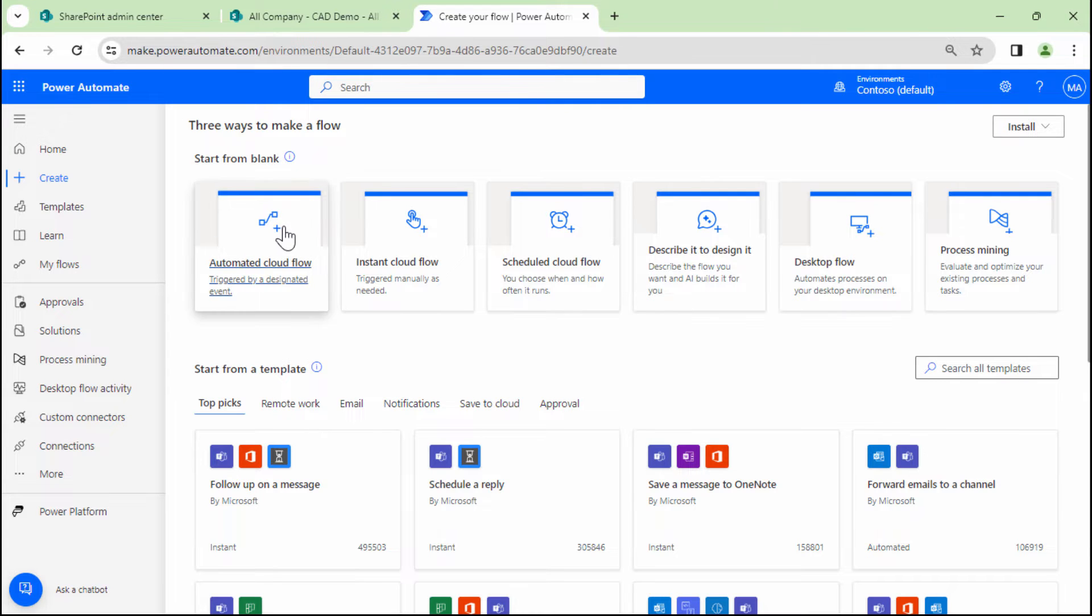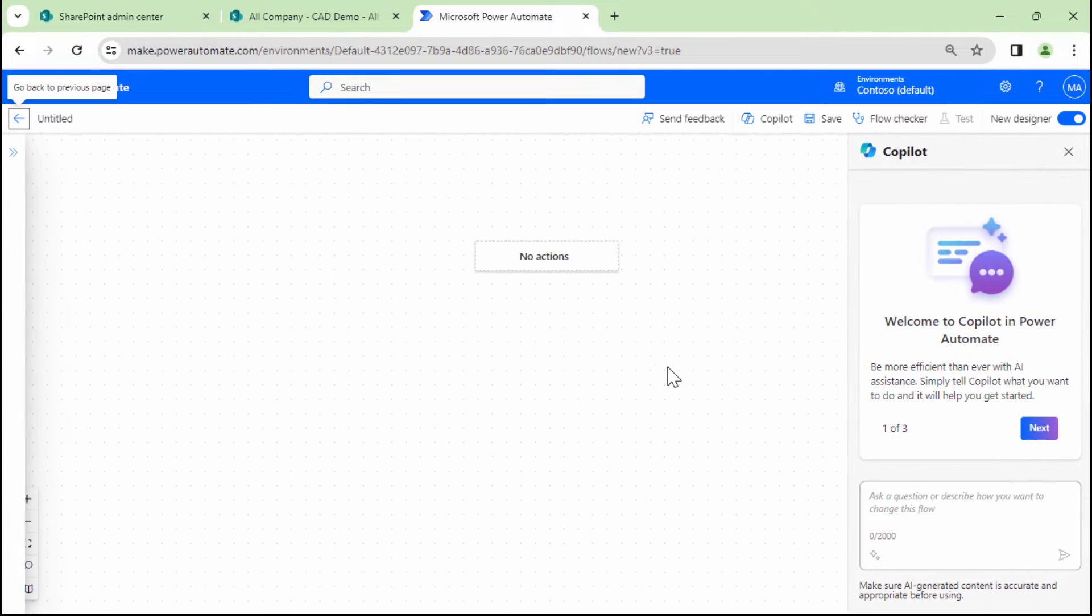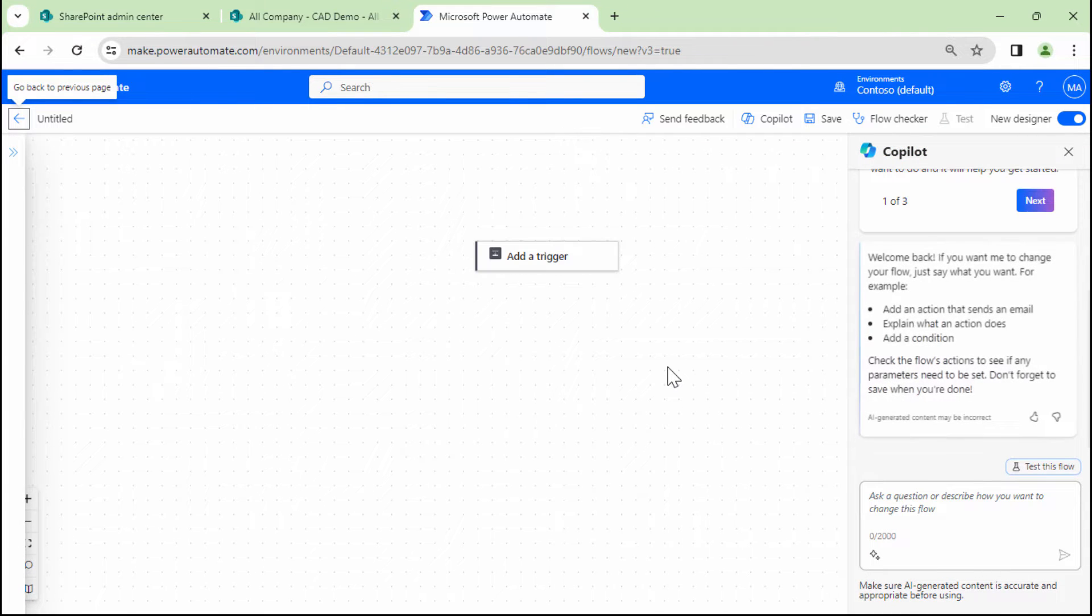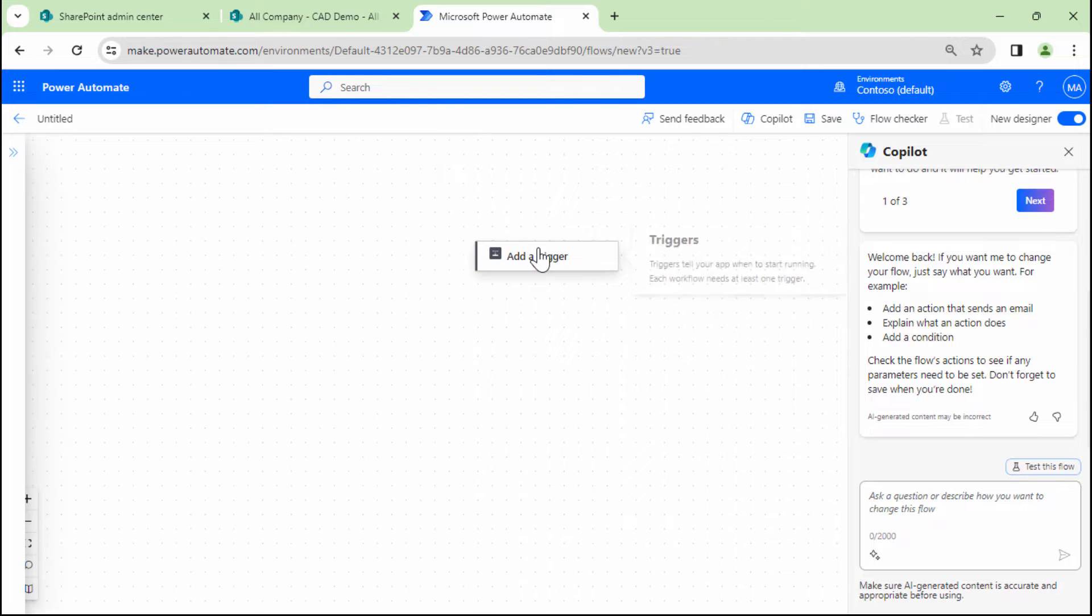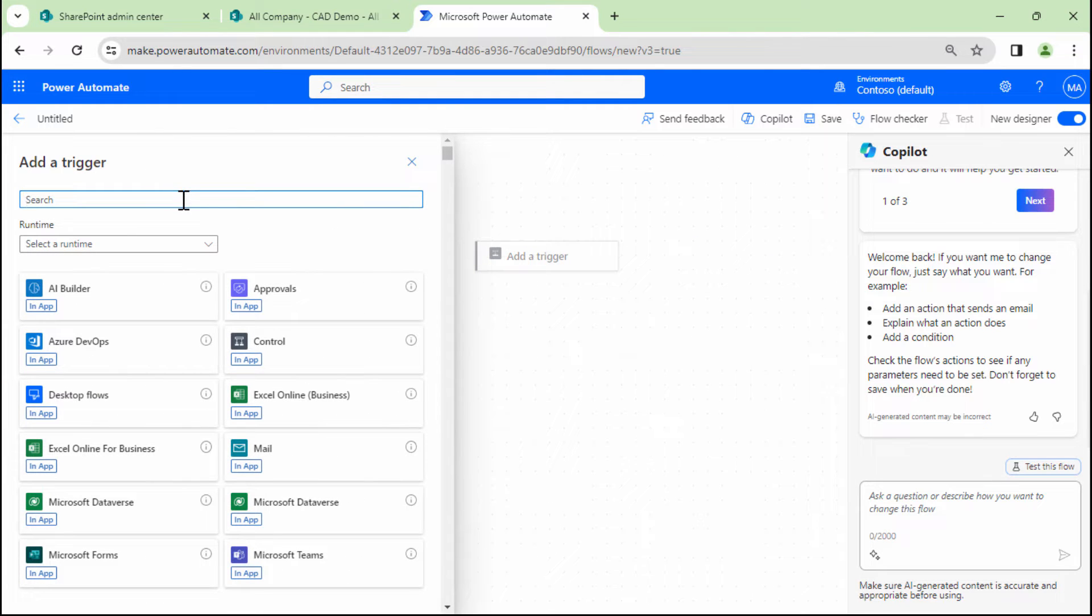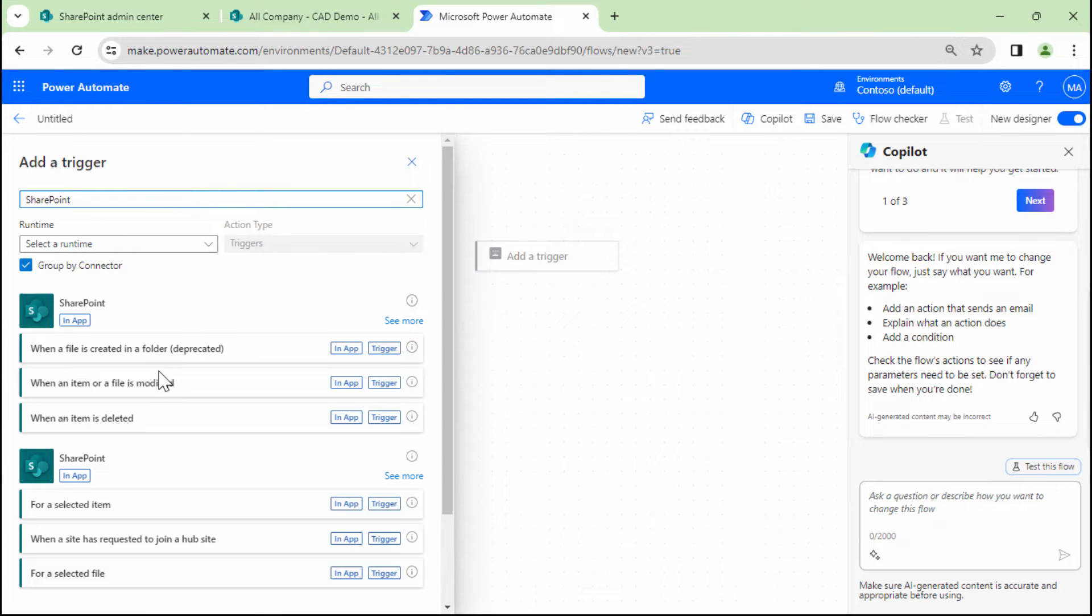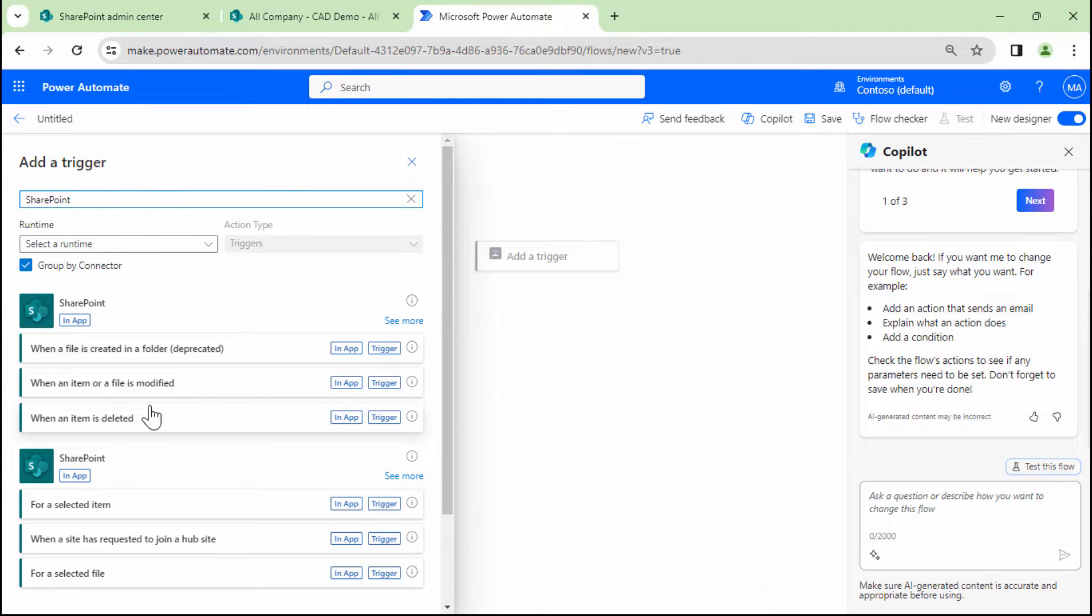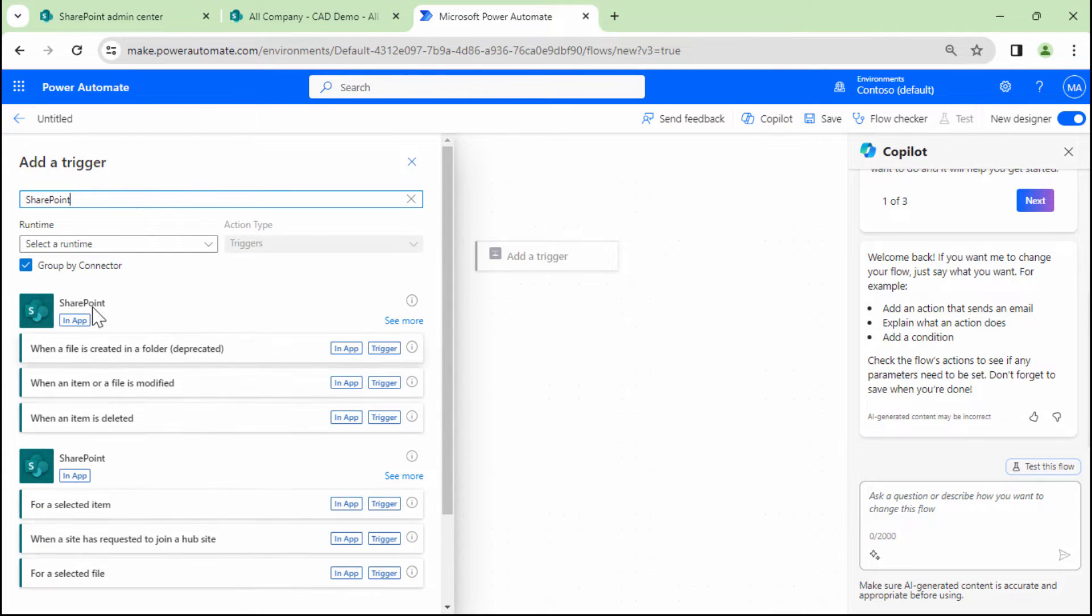let's get into a demo. As I told you, this is going to be an automated flow because customer wants to upload the file and that flow should be triggered. So let me add a trigger and the trigger would be SharePoint. And when a file is created or modified, properties only.